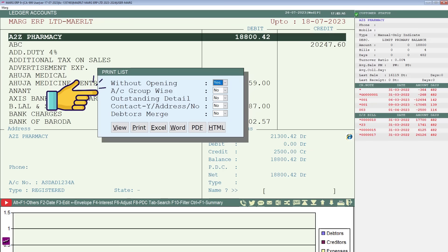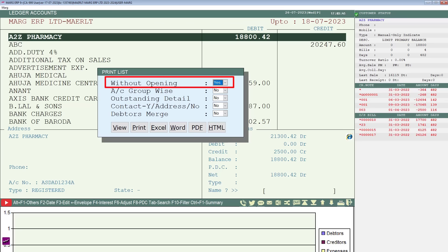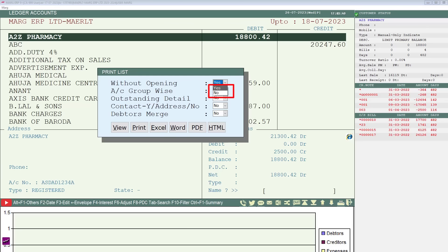In which first field is without opening. Here if you want to export ledgers without opening balances, then keep this field as yes. And if you want to export the ledgers along with their opening balances, then you will select this field as no.